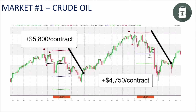Here is an example with this 1-2-3 pattern inside of Metastock on crude oil. On the daily chart, we're breaking down, reaching target 1. Here we are — 1-2-3 top, breaking down, reaching target 1, target 2.